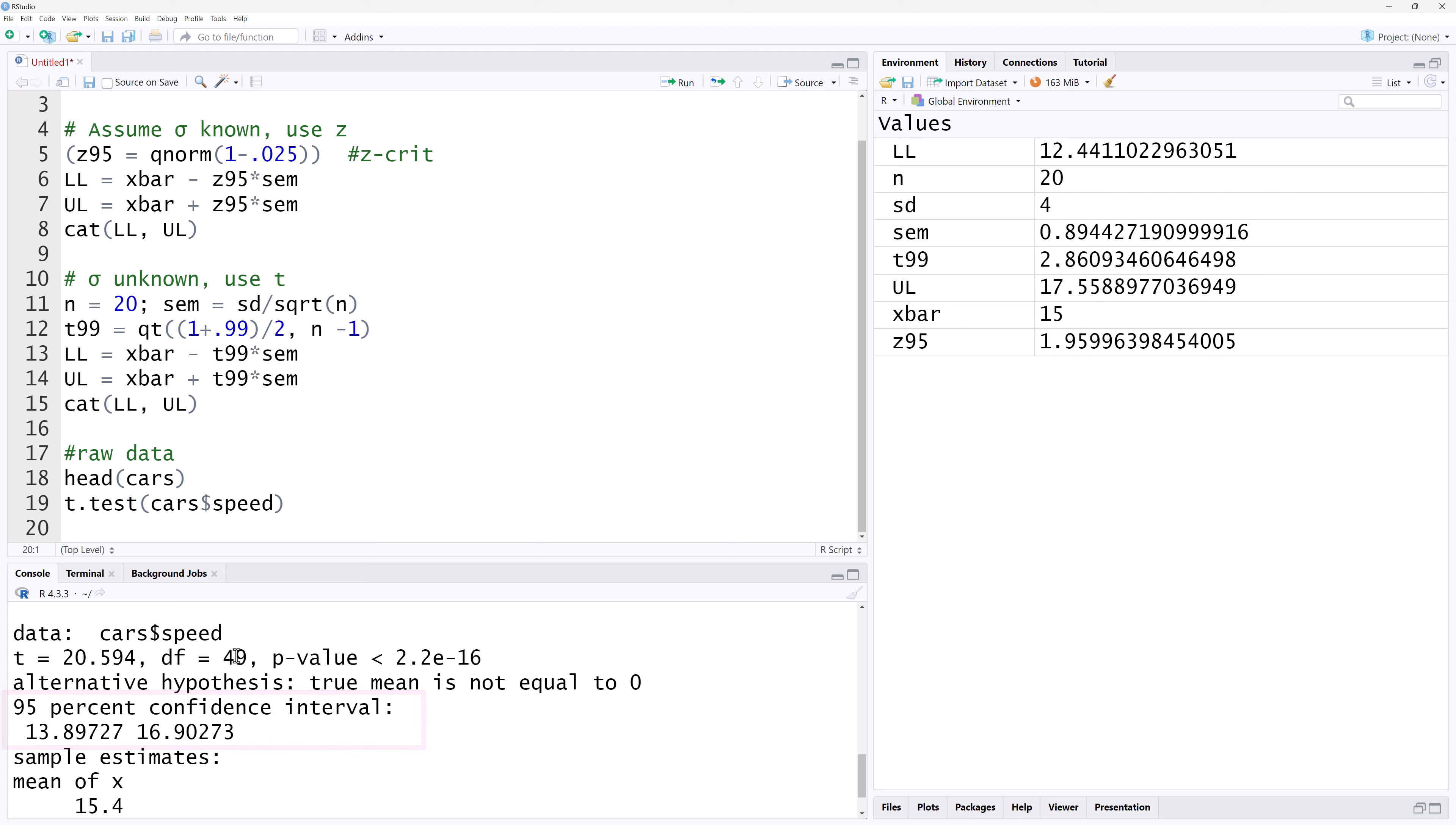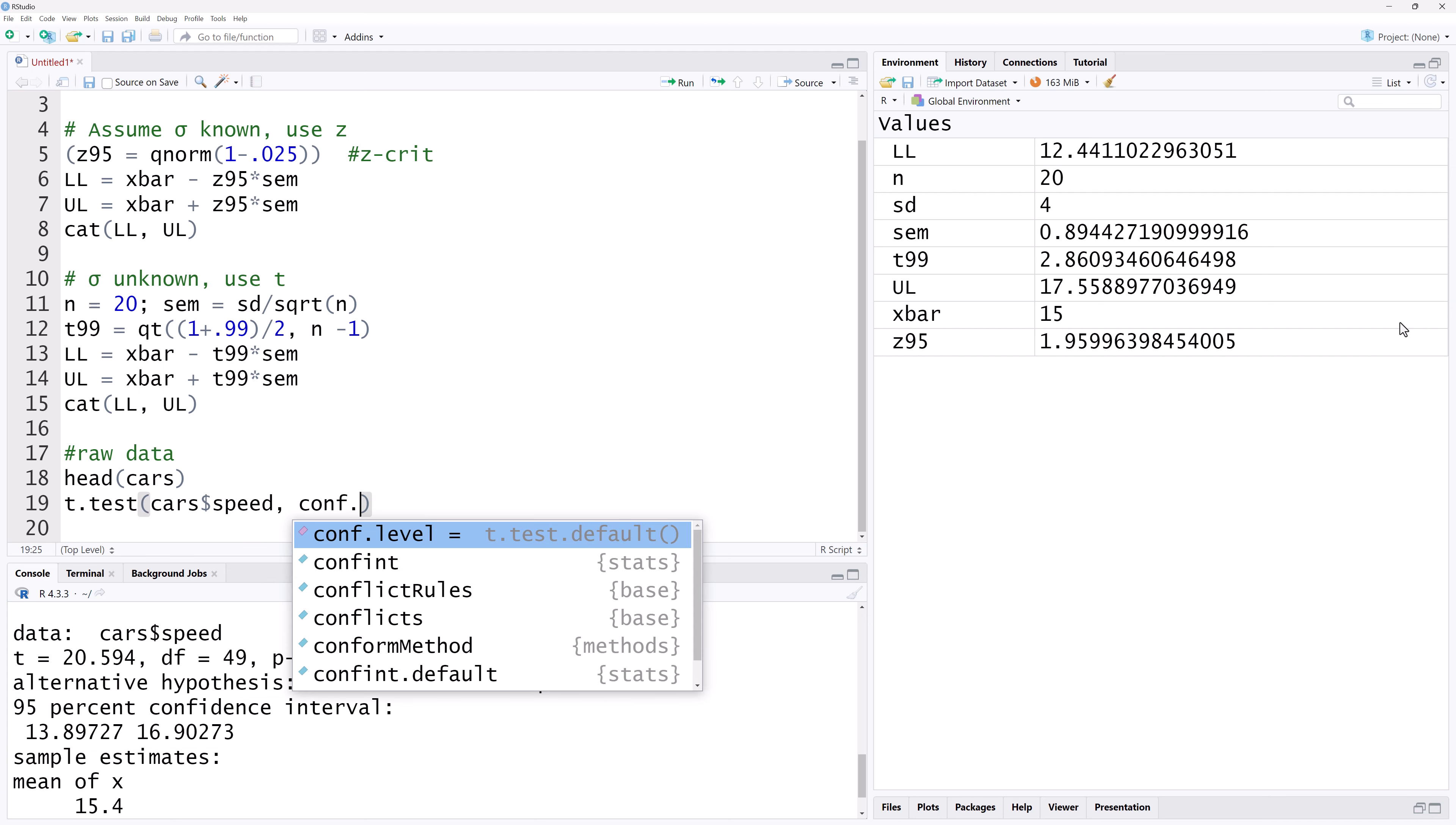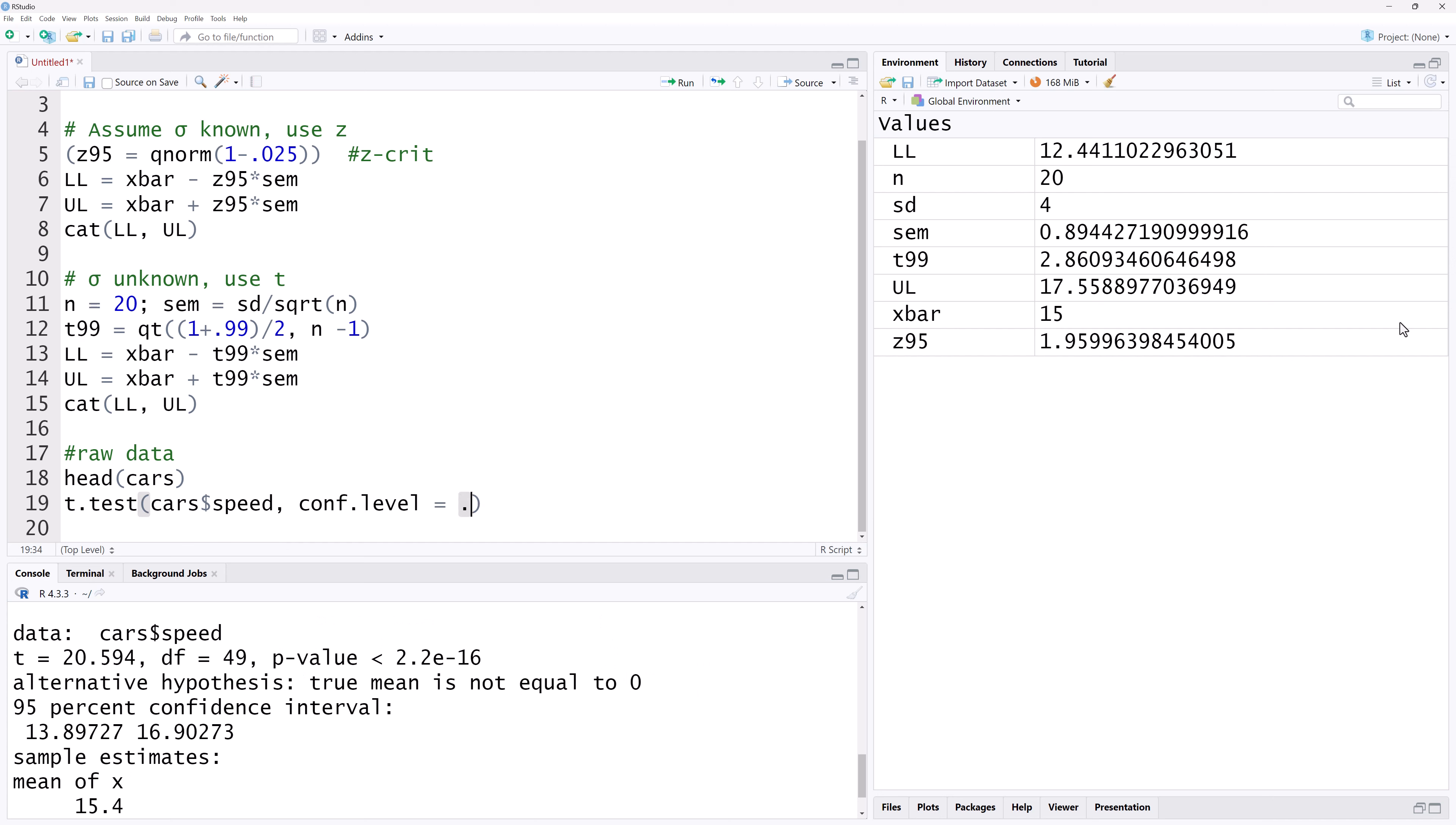If we want a different level of confidence, say 99%, we can simply add another argument, conf.level equals 0.99. And running that gives a 99% confidence interval here.